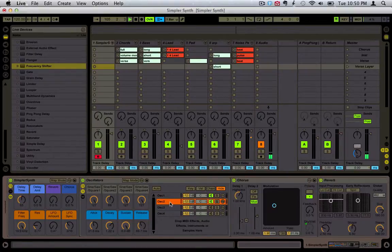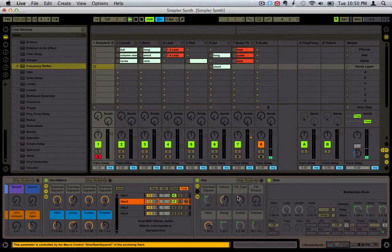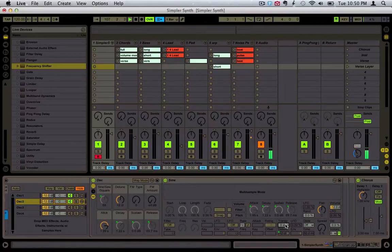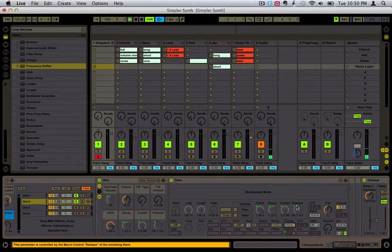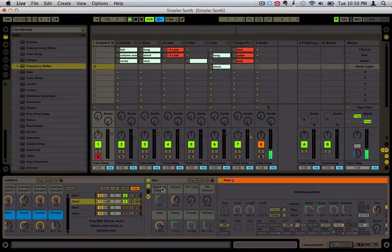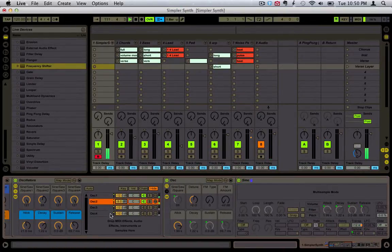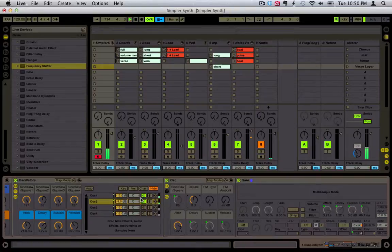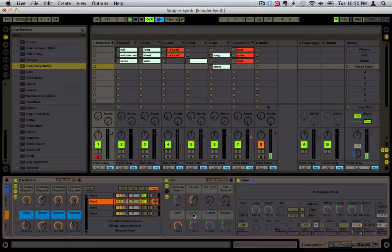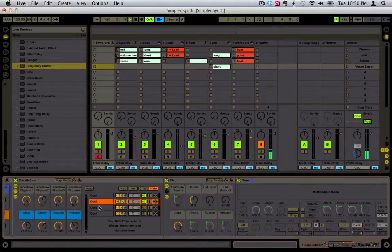Probably what would be more effective is transposing it up like an octave. And that's done by opening up the Simpler there. So that's basically how that works if you want different ADSRs for each oscillator.